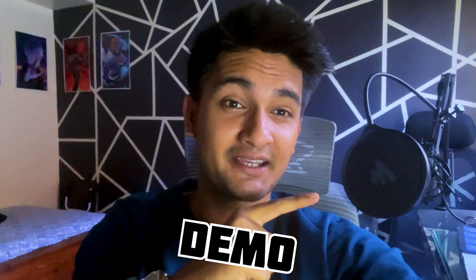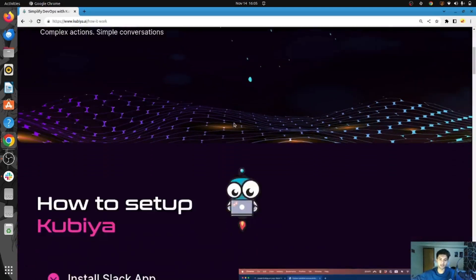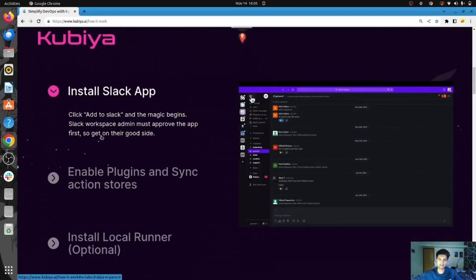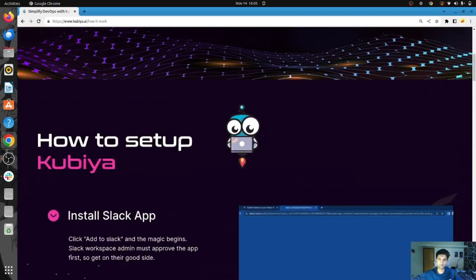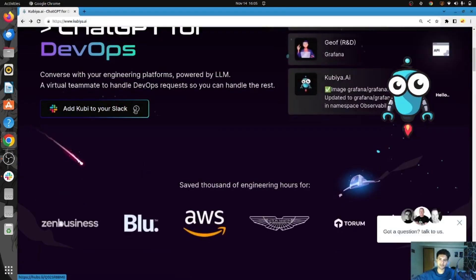Let's try this out in action by giving this AI tool some DevOps tasks. I'm here on my computer screen, and before we start using Qubia AI for our DevOps tasks, we first need to integrate it with our Slack application. You can see these are the steps to install Qubia on Slack — you simply need to go to Qubia AI and click the option which says add Qubia to your Slack.